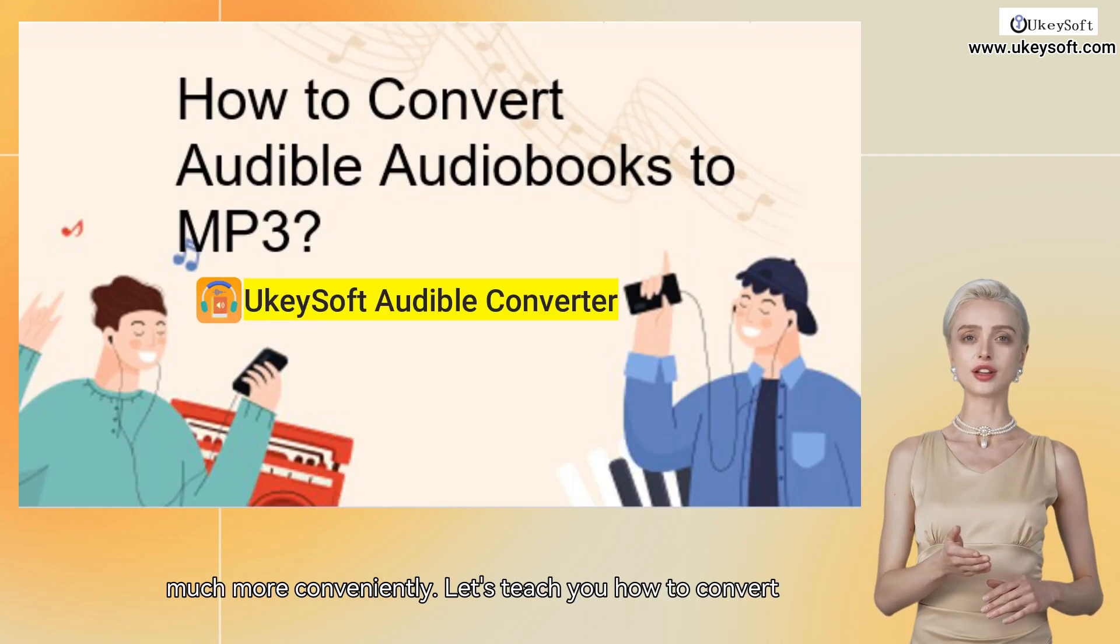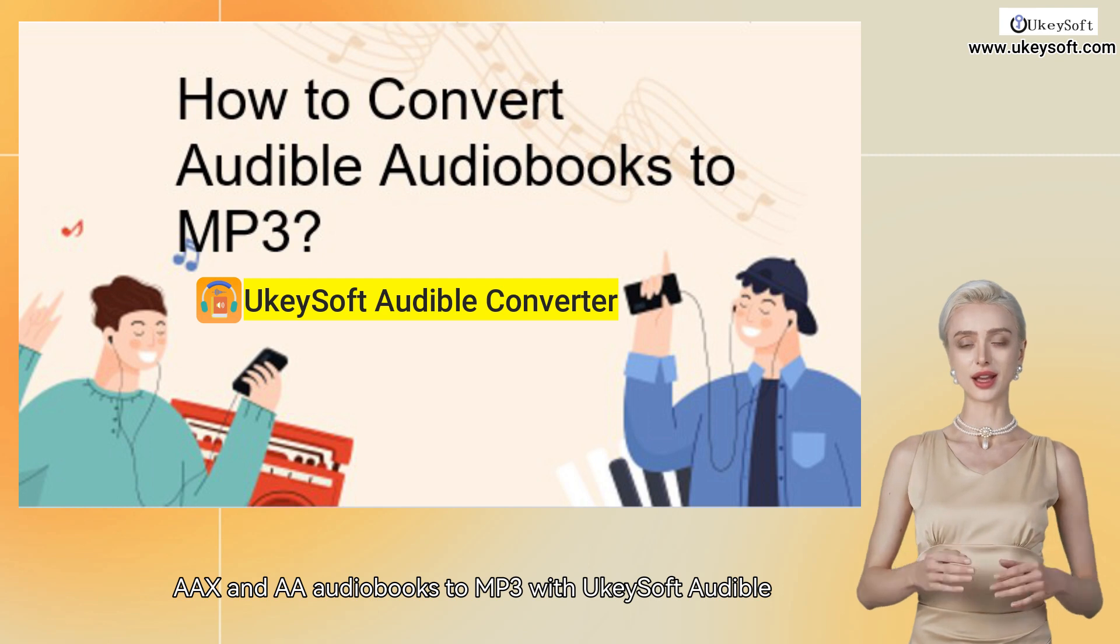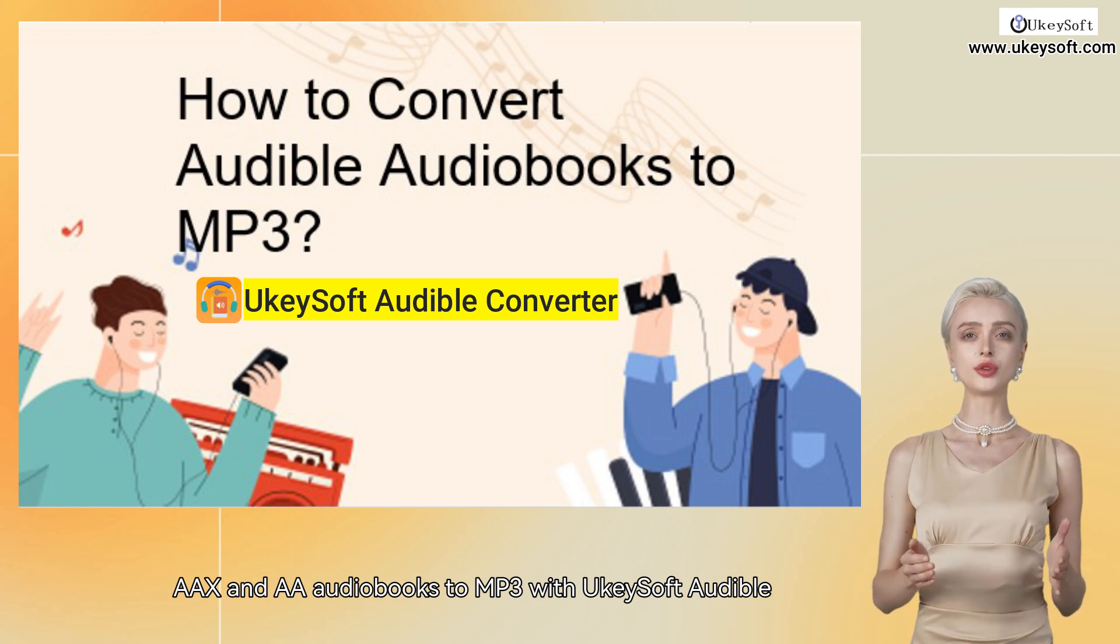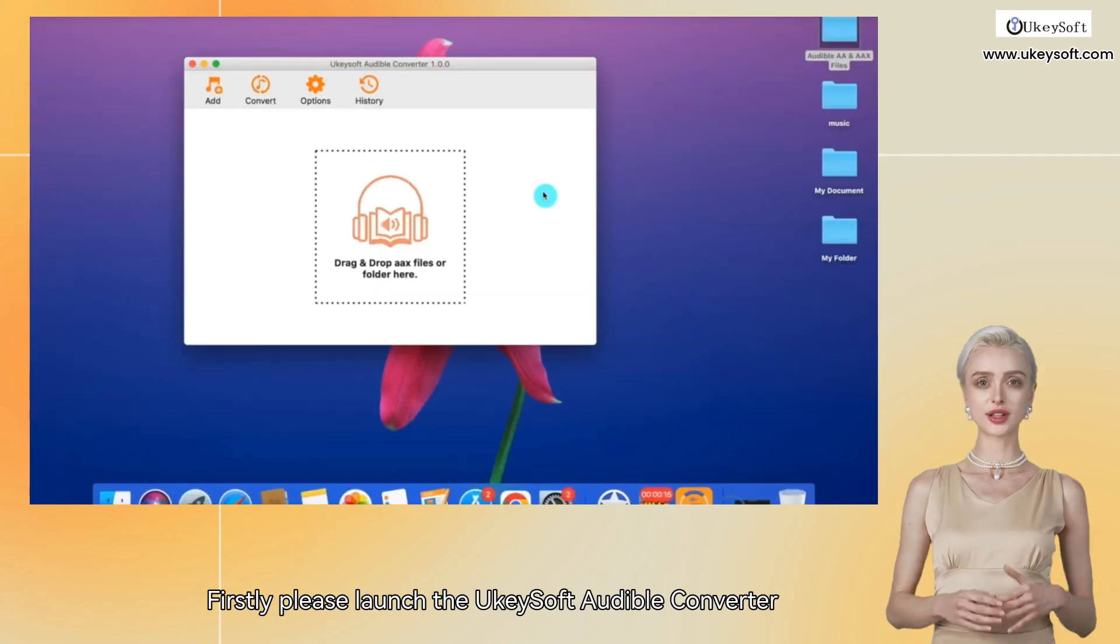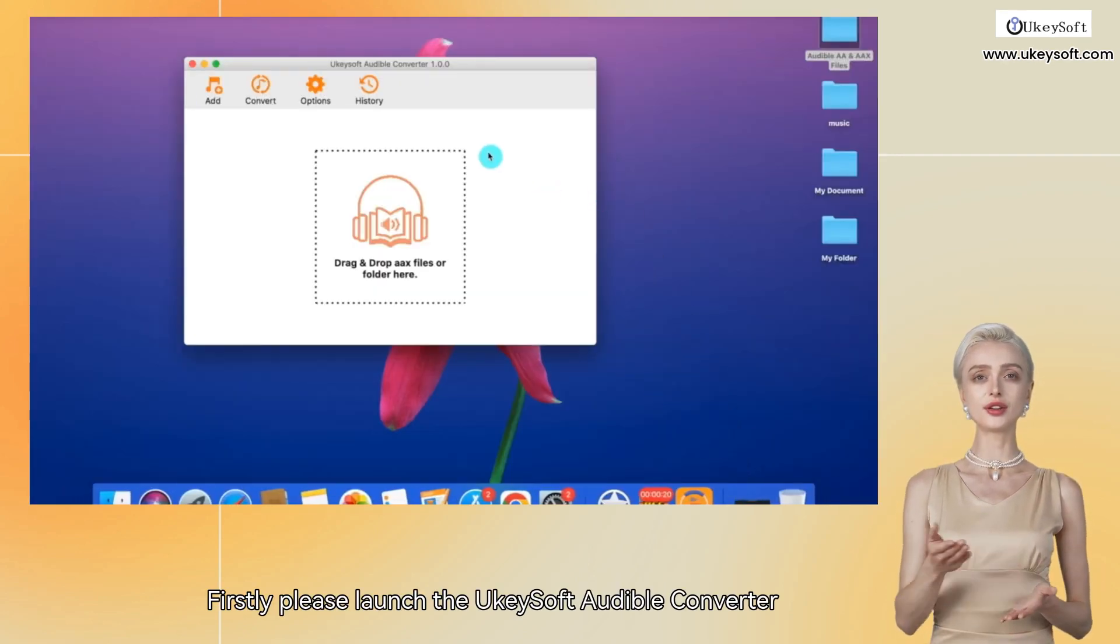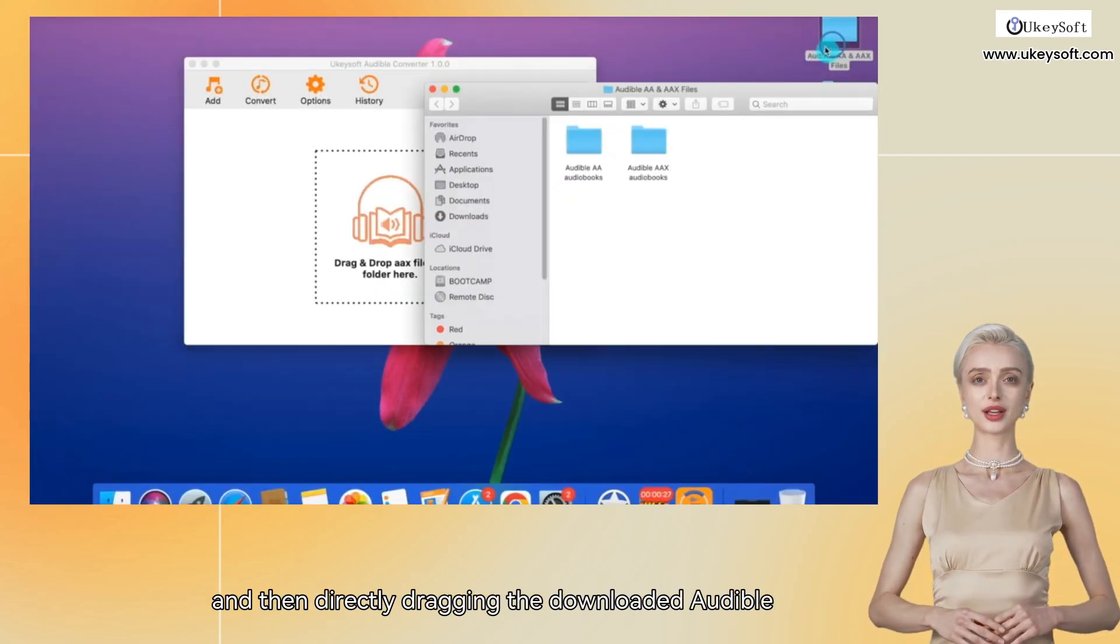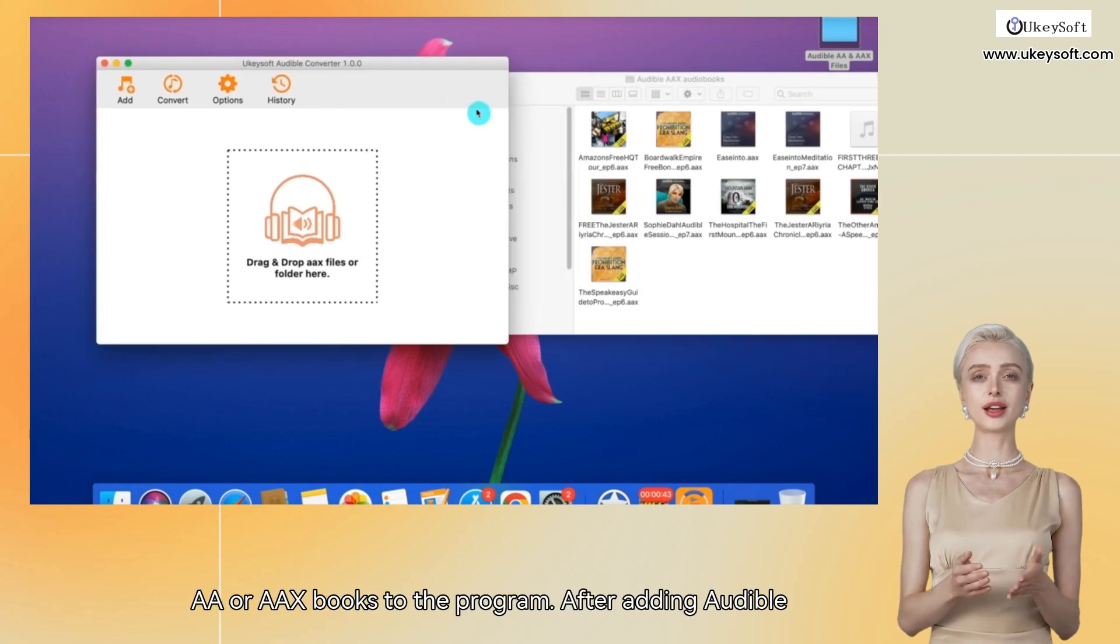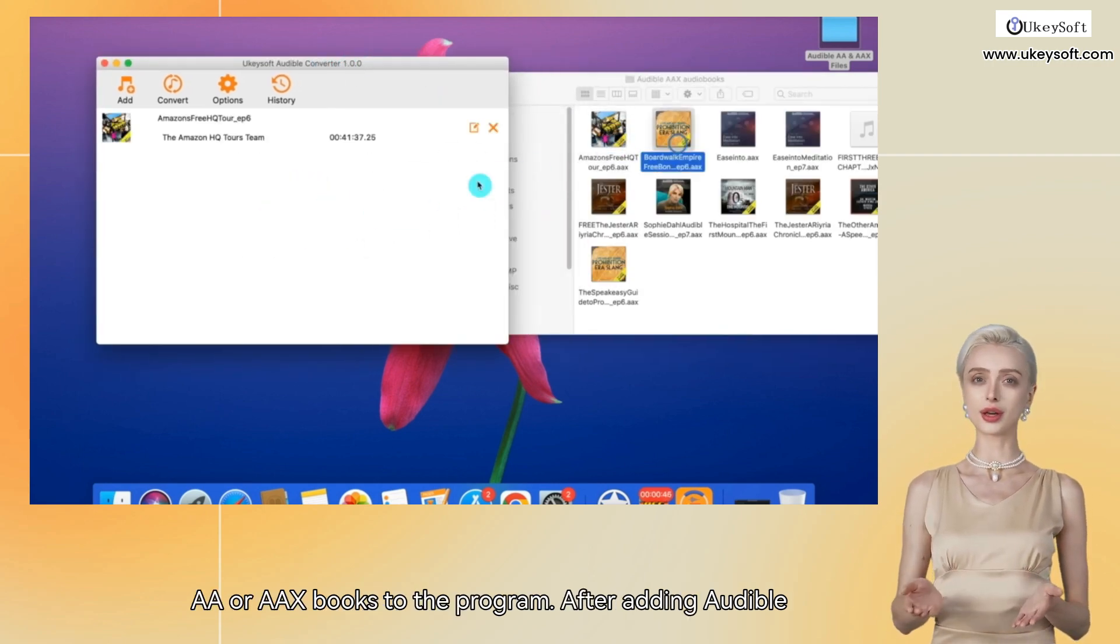Let's teach you how to convert AAX and AA audiobooks to MP3 with Yuki Soft Audible Converter. Firstly, please launch the Yuki Soft Audible Converter, and then directly drag the downloaded Audible AA or AAX books to the program.